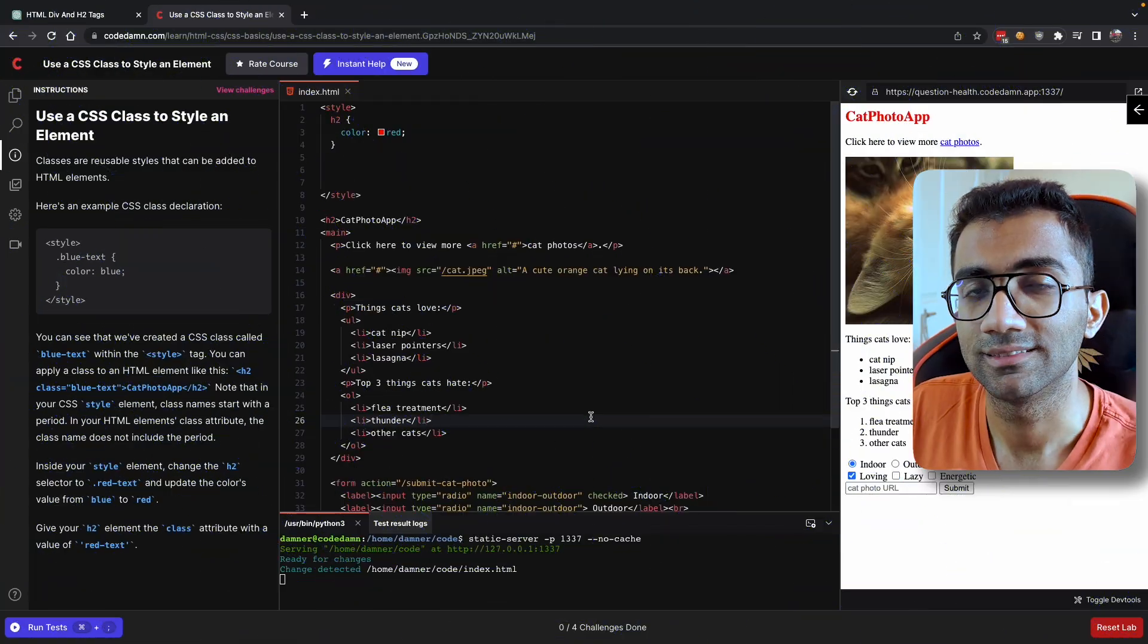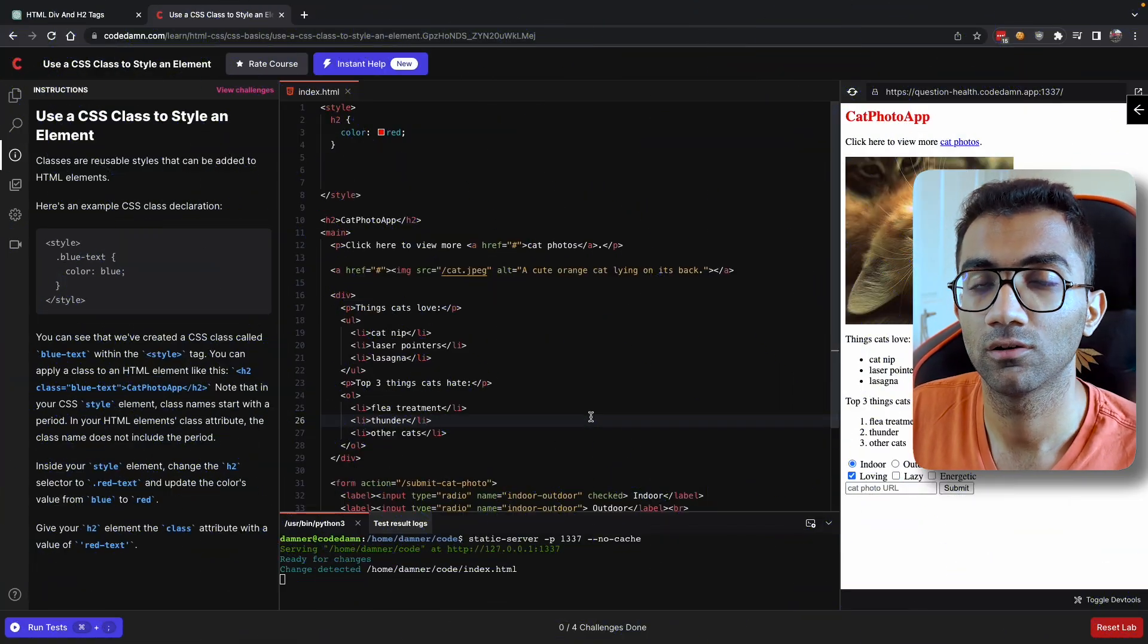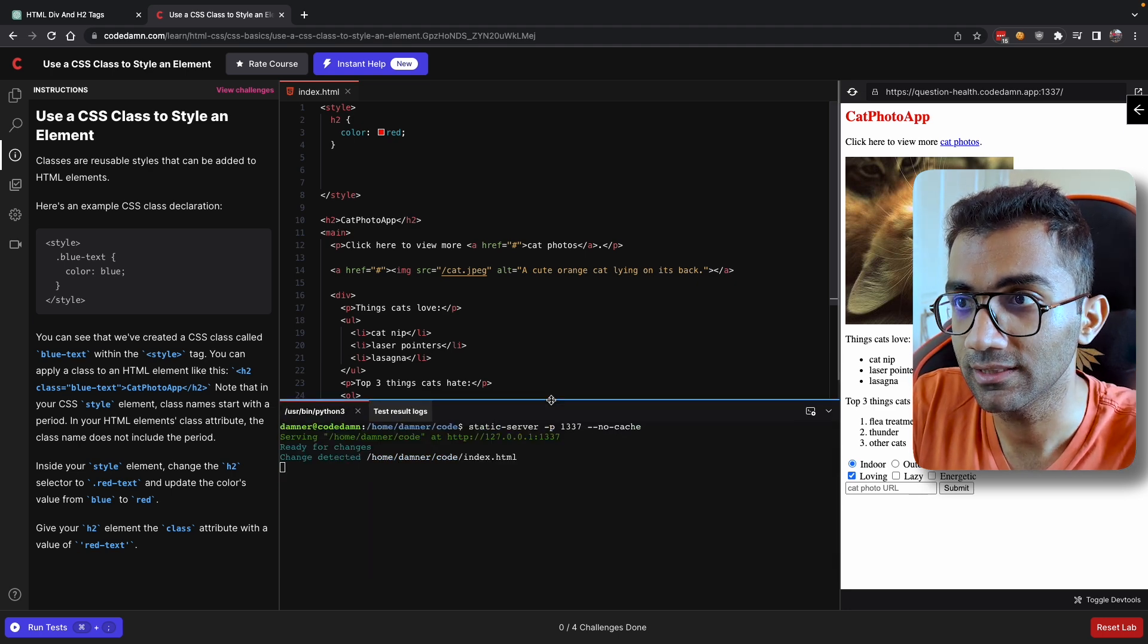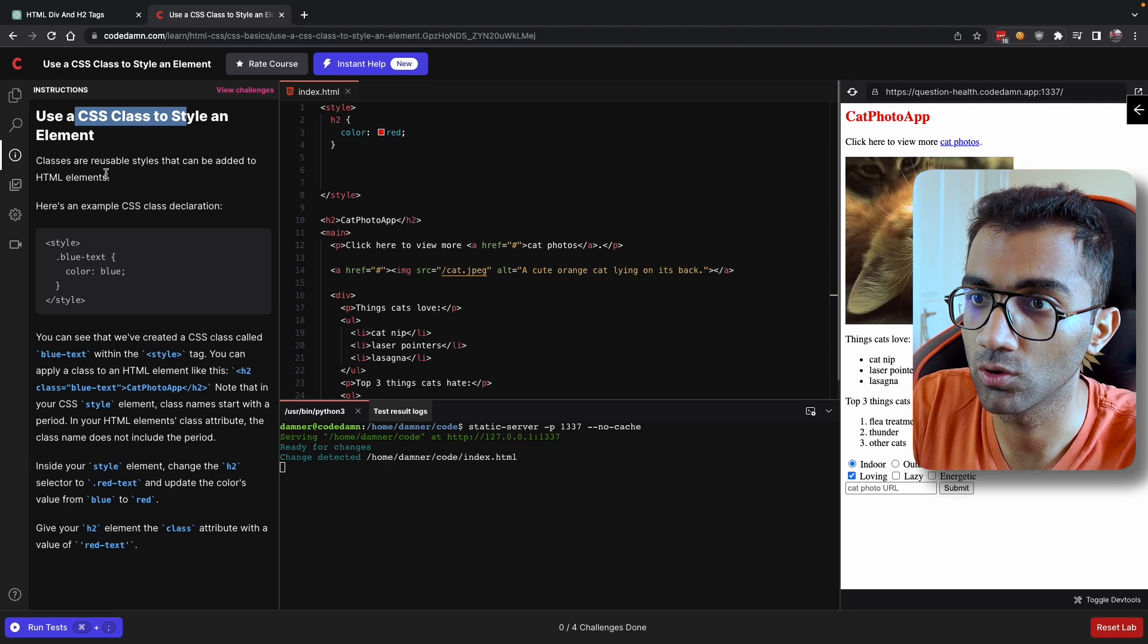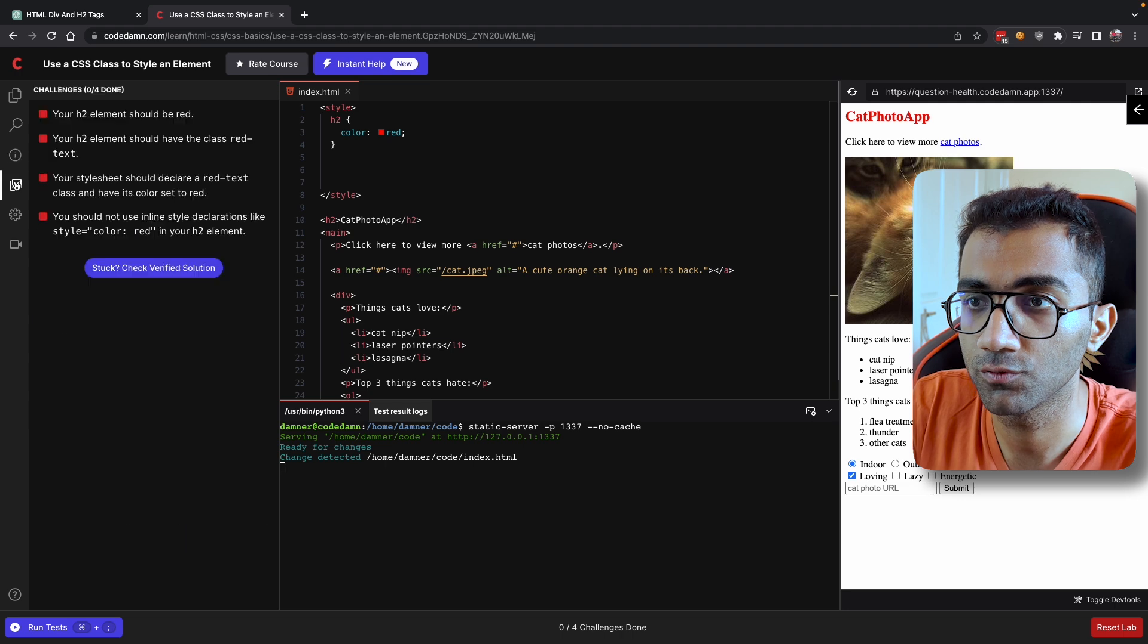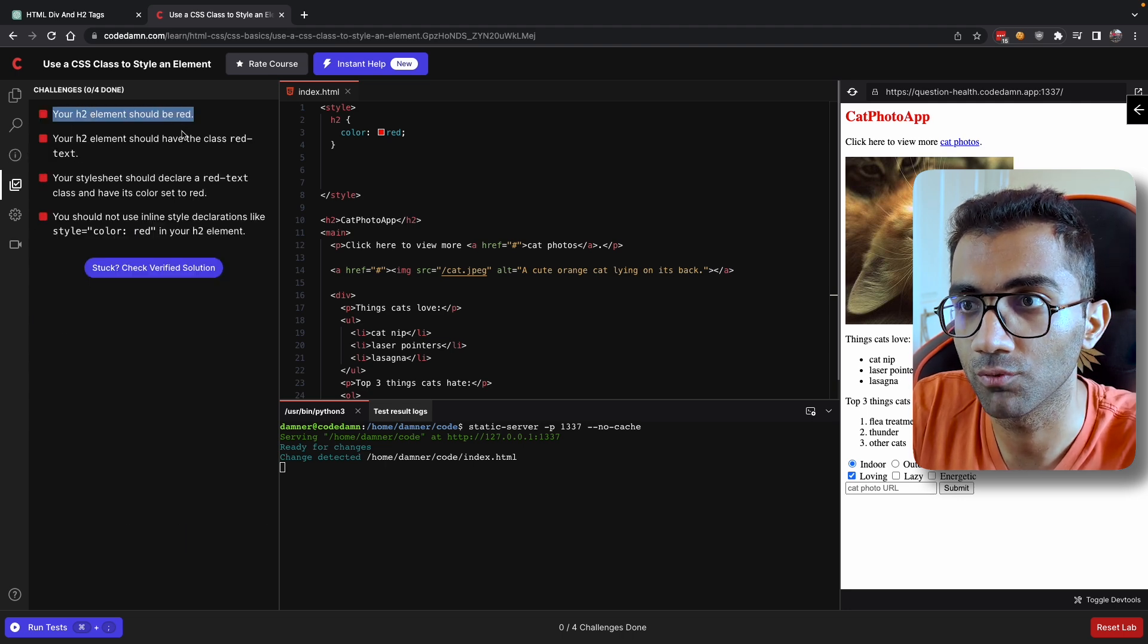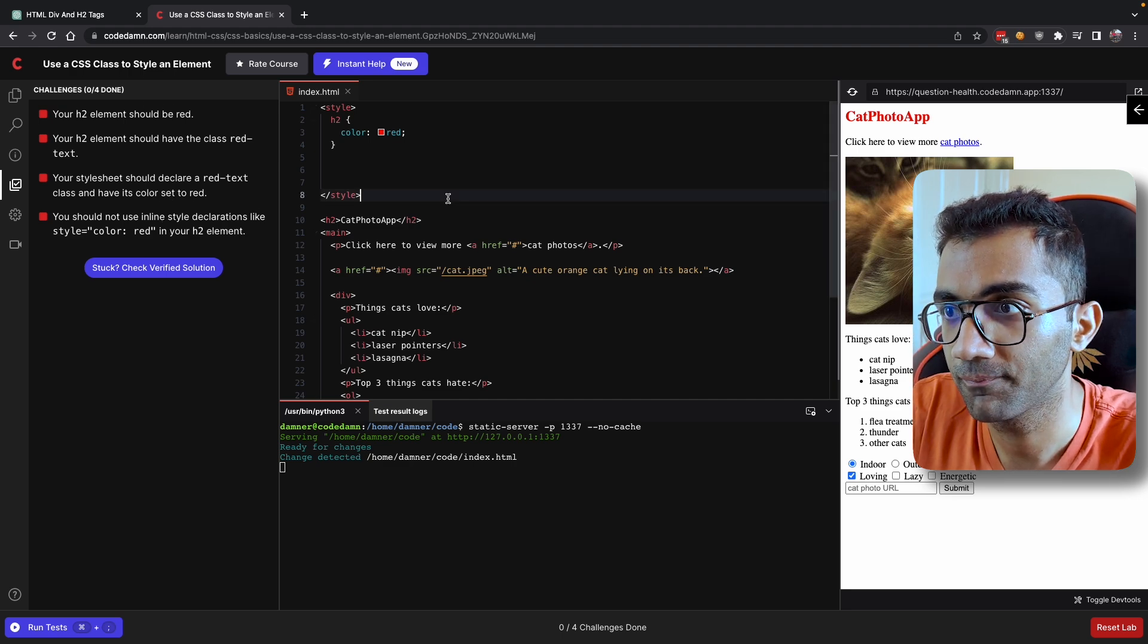Now let's take a look at the second use case of ChatGPT. This is when you're practicing or when you're doing something online. You see that I'm on a lab where I have to use CSS class to style an element. You can read about this description, but all we have to do is head into the challenges. You will see that the h2 element should be red, should have a class red, and all these things.